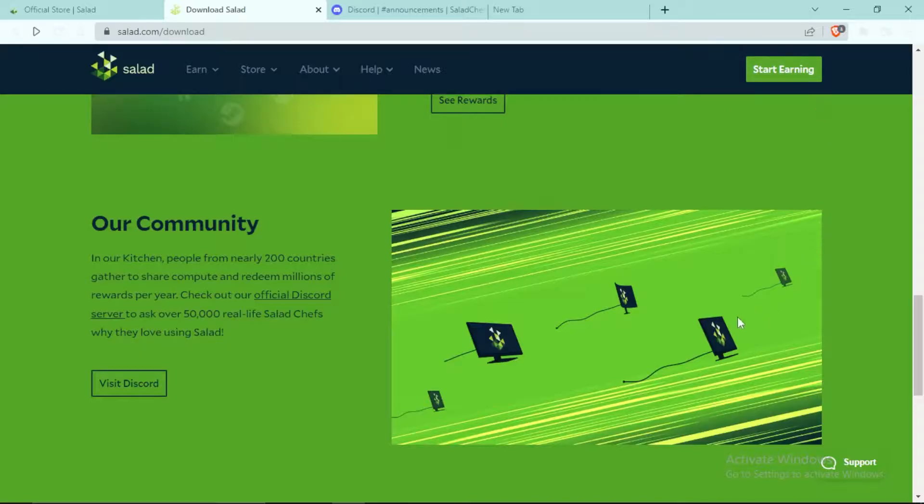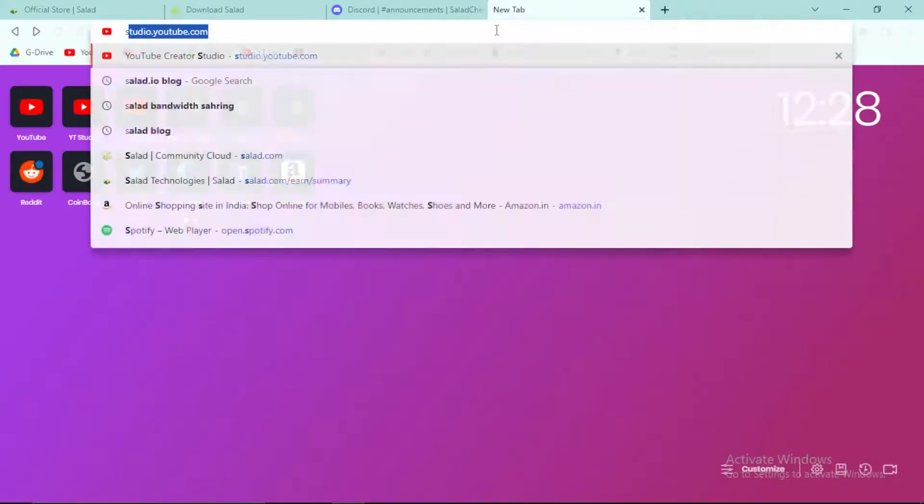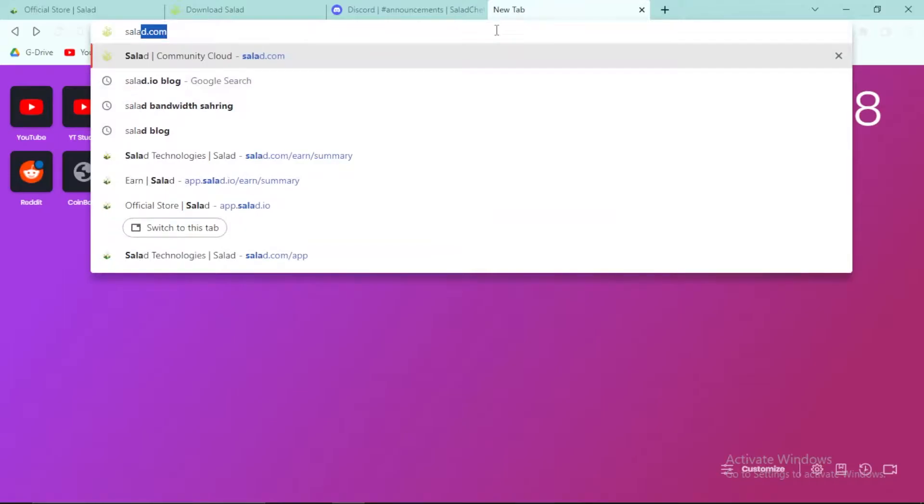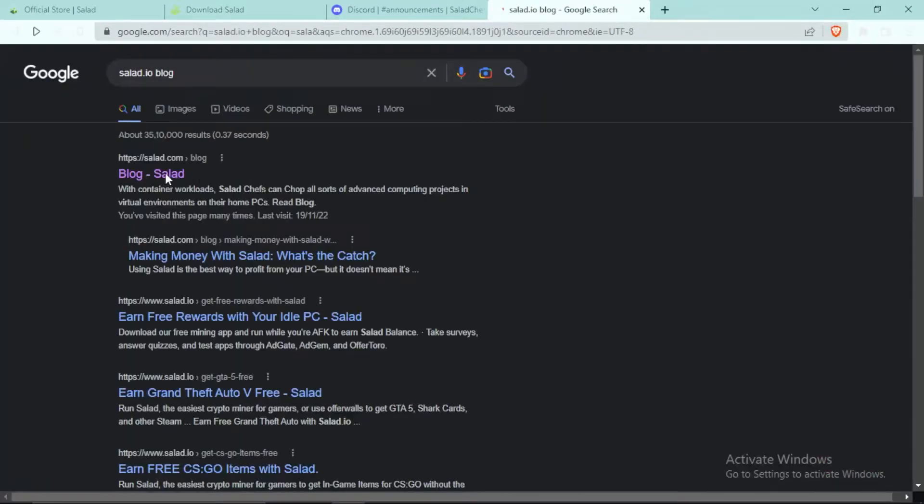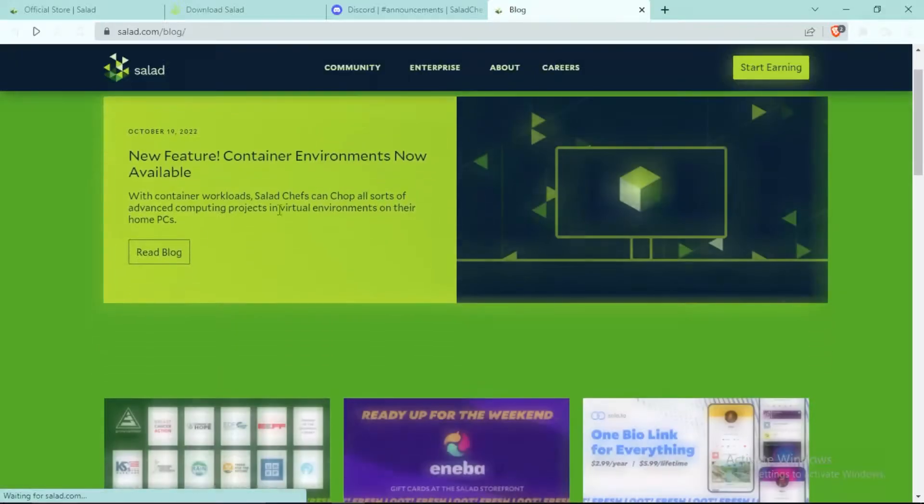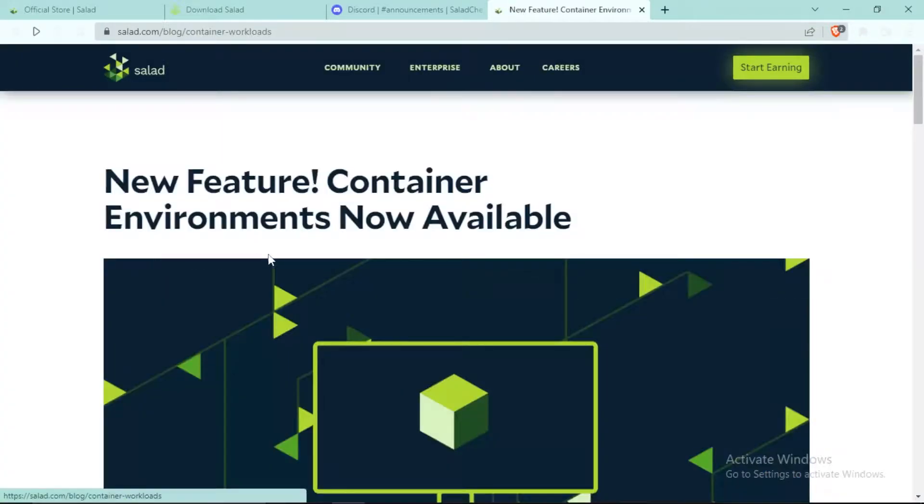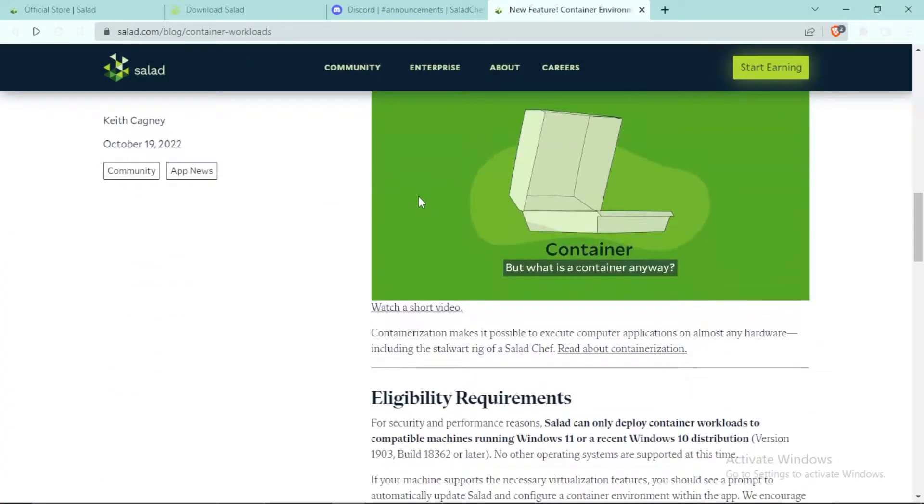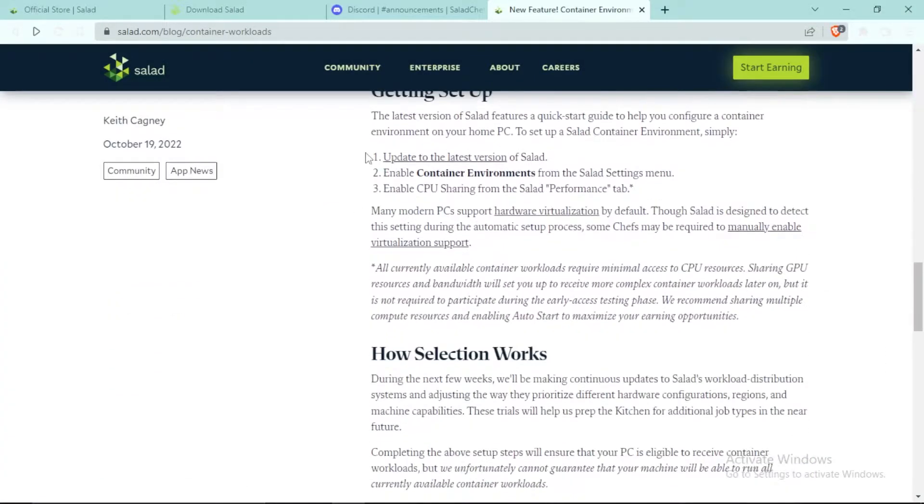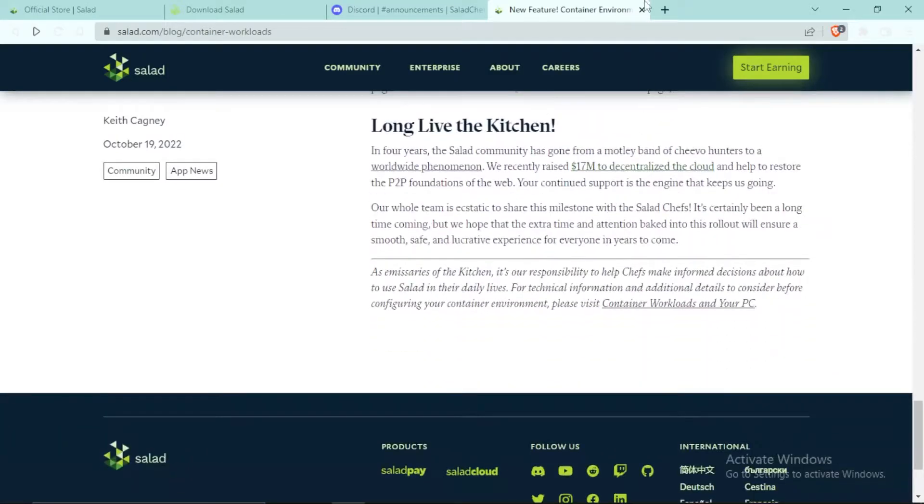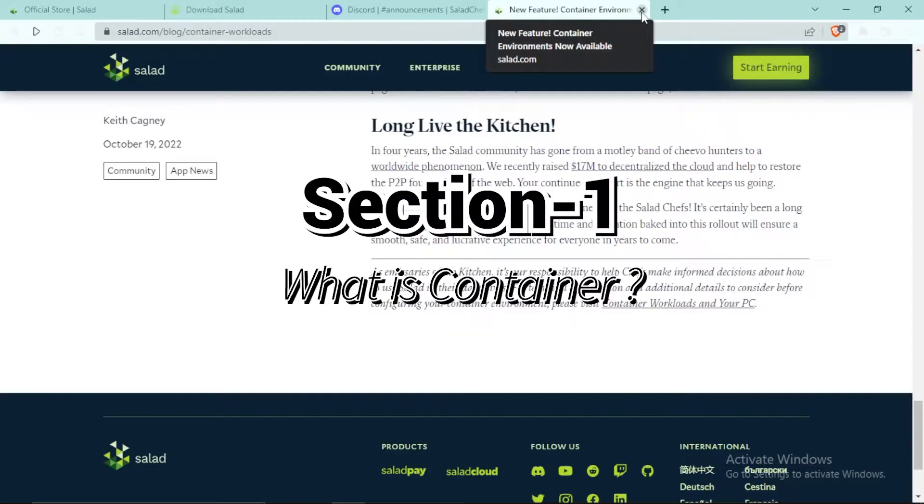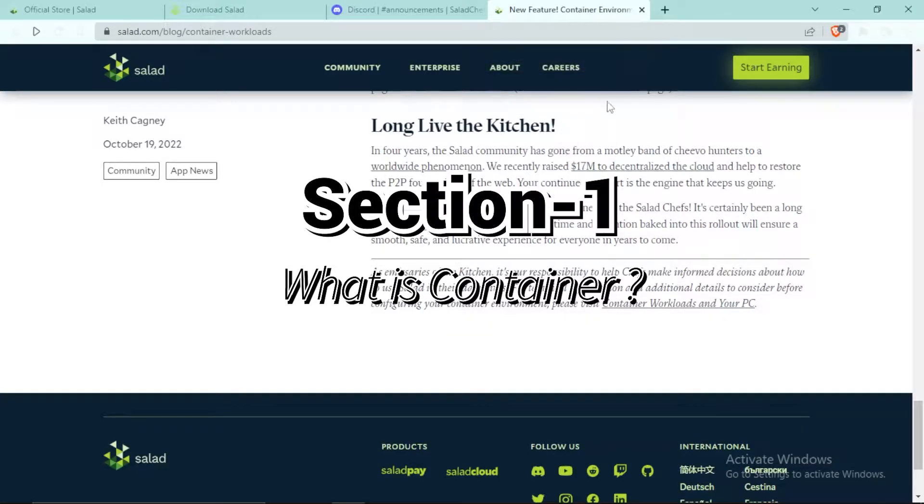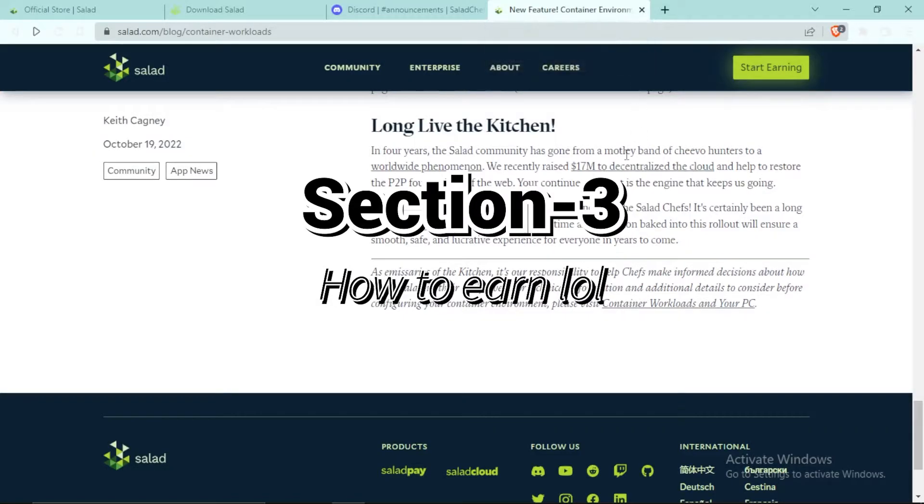This feature is the Container Workload. If we go to the blog of Salad, you can see that Container Workloads is a new workload added by Salad. This video will be divided into sections: first I'll tell you what Container is, second section I'll help you set it up, and third section I'll tell you how to use it to earn money.